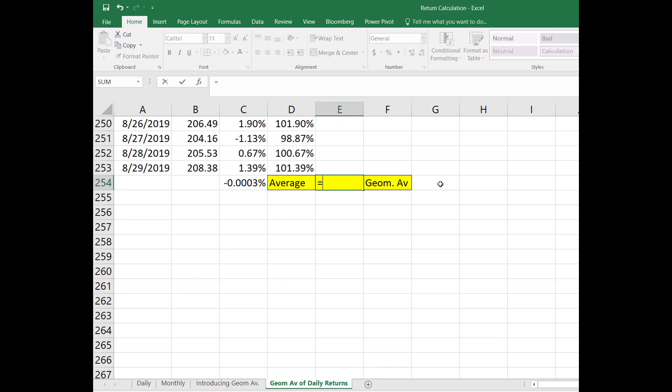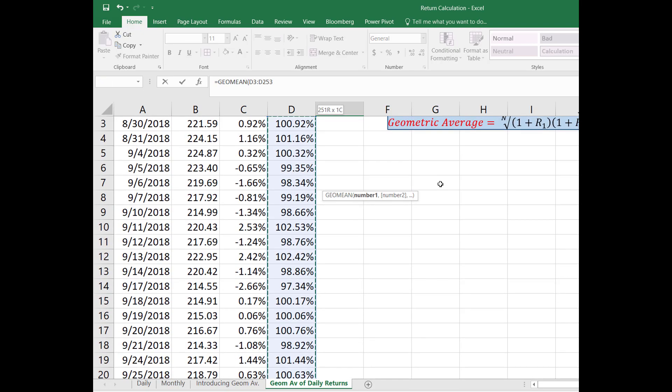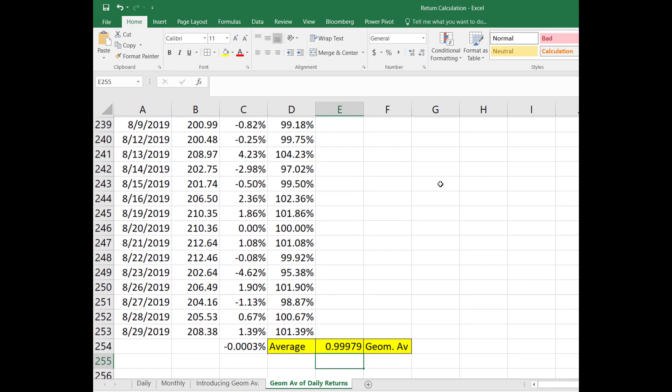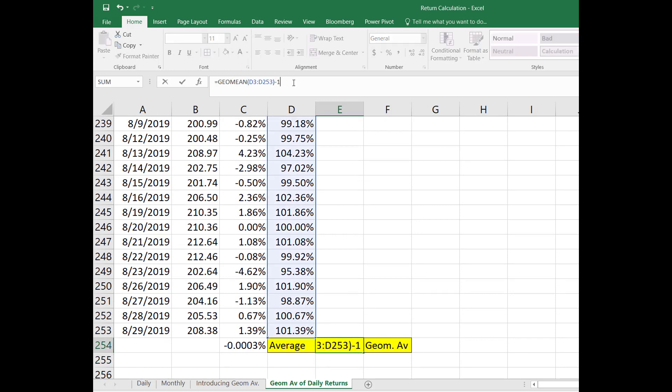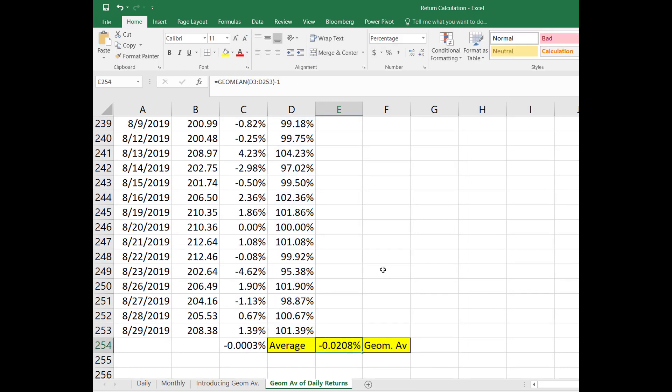To calculate the geometric average I'm going to use the GEOMEAN. Select the column D using your mouse or control shift up arrow will give the same thing. So geometric average is this minus one.